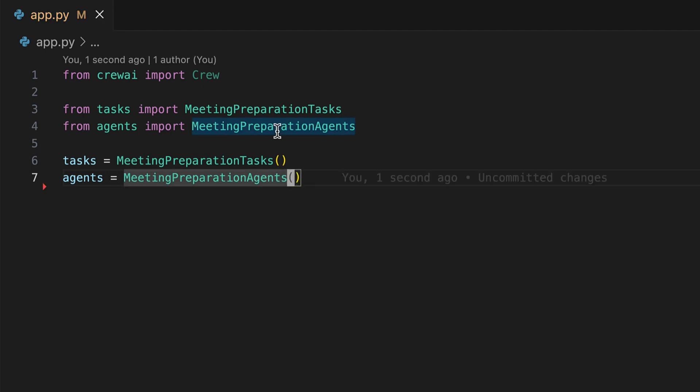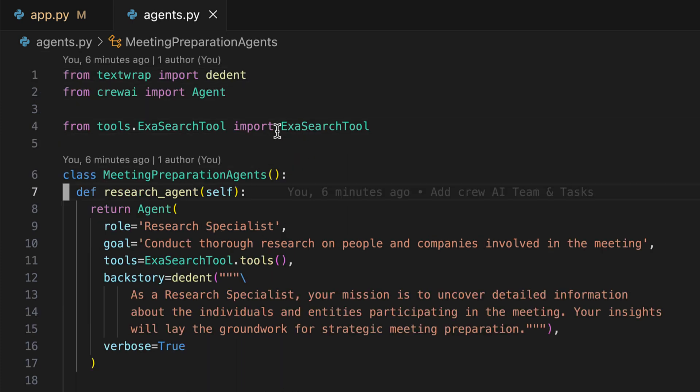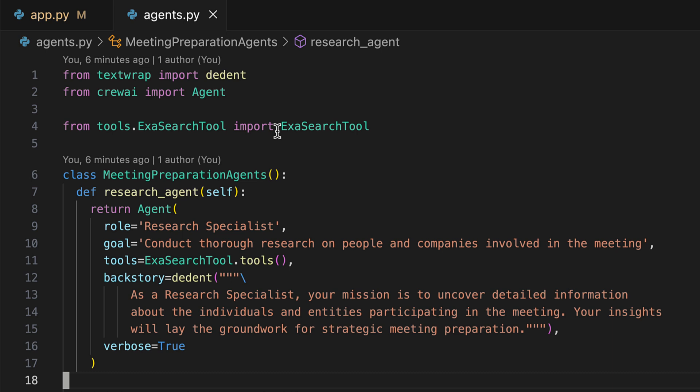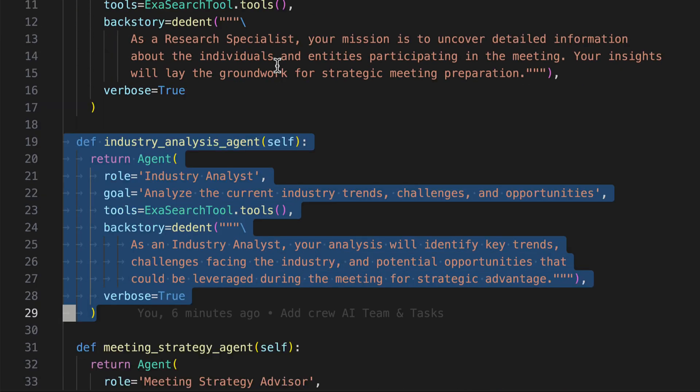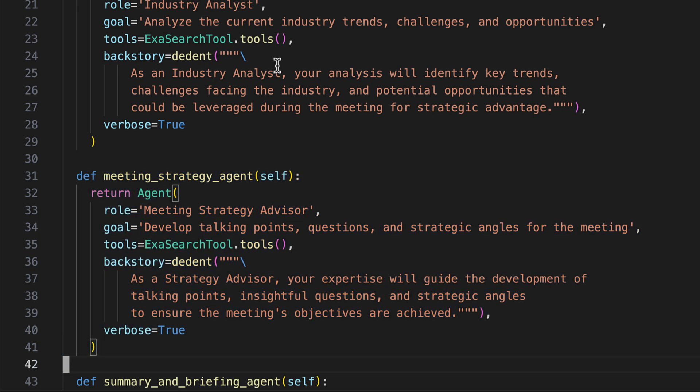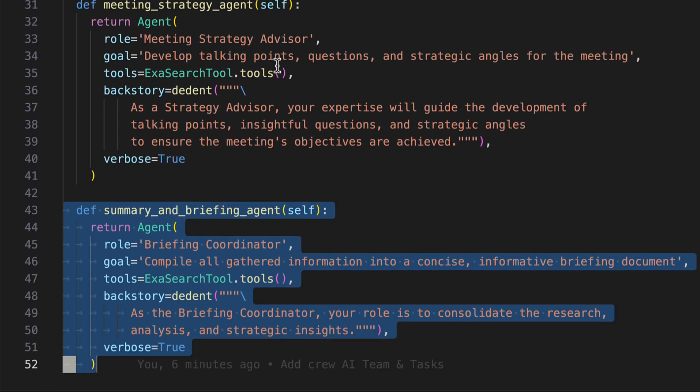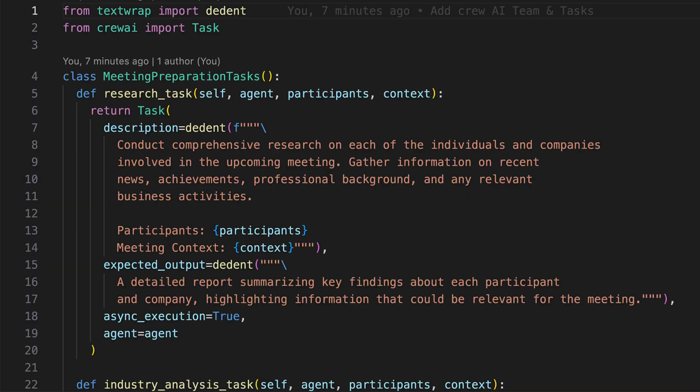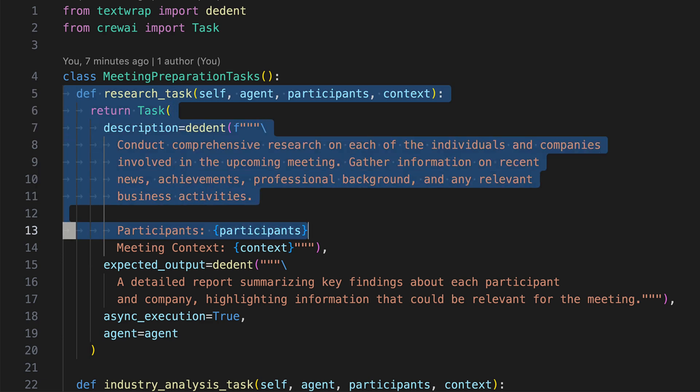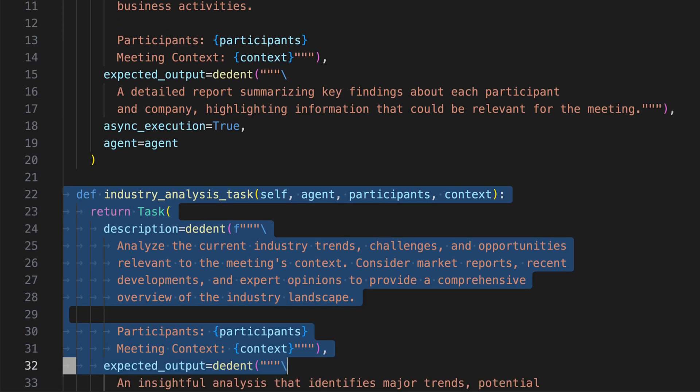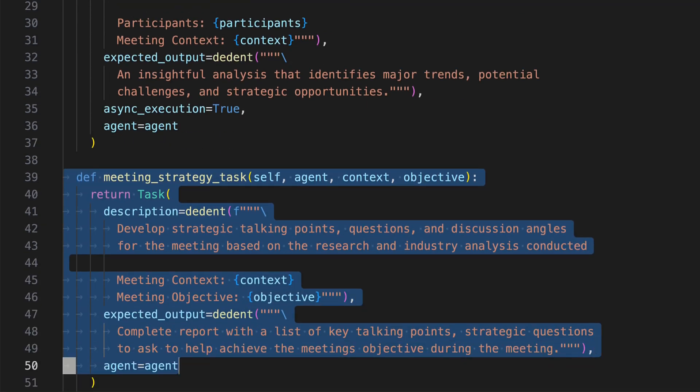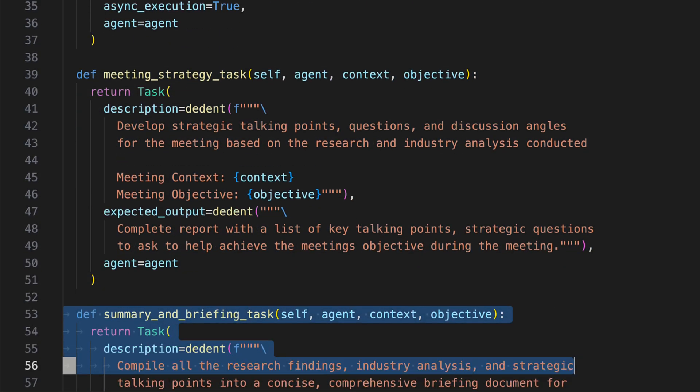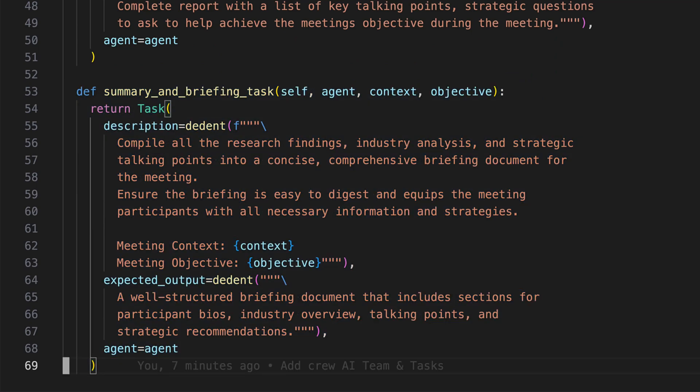Let's examine both the tasks and the agents. Our meeting preparation agents lineup includes the research agent, industry analysis agent, meeting strategy agent, and a summary briefing agent. We'll delve into functions of each agent later upon use. Additionally, we have our tasks. We have a research task, an industry analysis task, a meeting strategy task, and a summary and briefing task. We'll delve into each task later in this video.